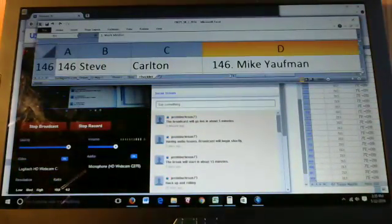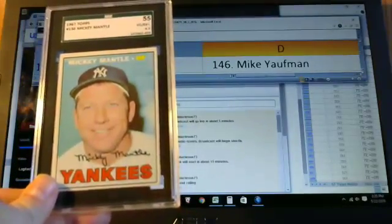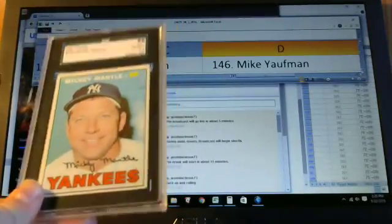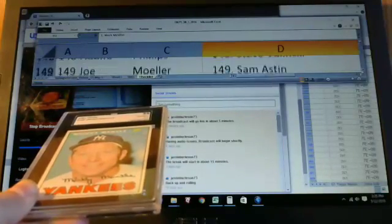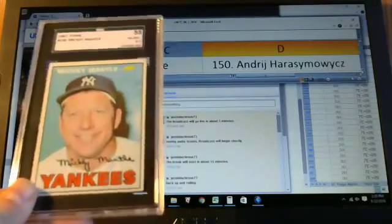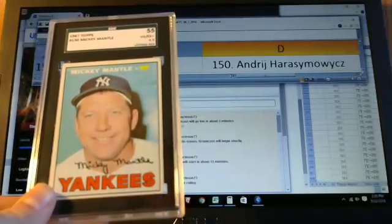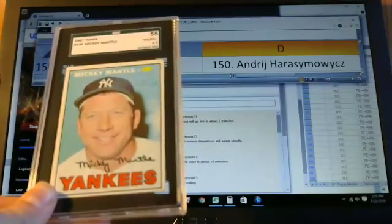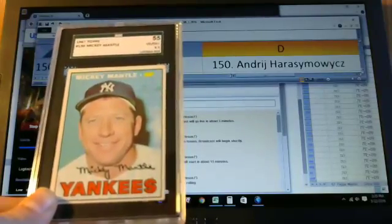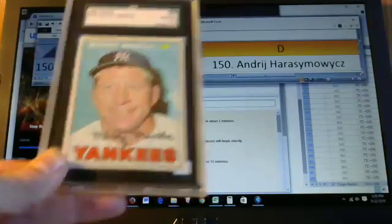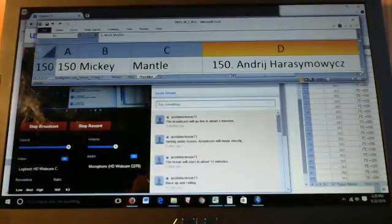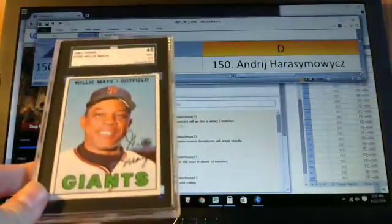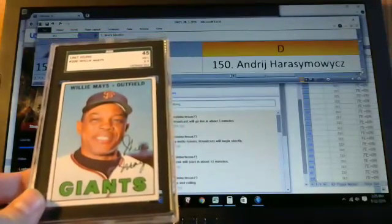The next hit we'll look at is Mickey Mantle, card number 150. And the mantle goes to Andre. Two for three so far Andre. Not bad. This is a four and a half by SGC.